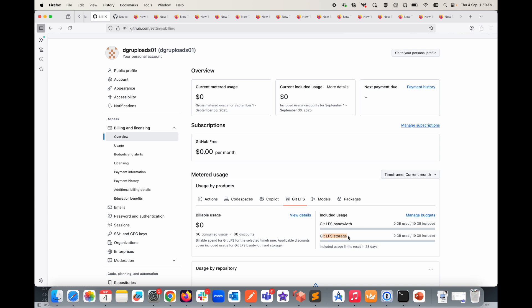To sum it up, git LFS can be really useful when you're dealing with large files and you want to keep them in your git repository. By default, git does not allow you to push a file which is more than 100 MB, but if you still want to push, then you can make use of git LFS. With git LFS, your repository remains clean and fast, and you can collaborate on projects with large assets just as easily as you would with source code.